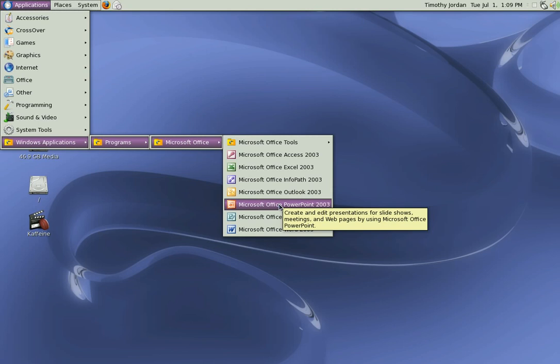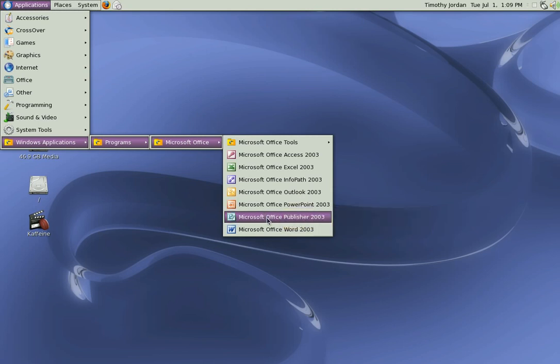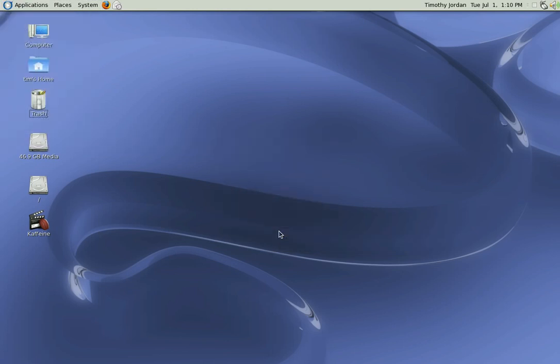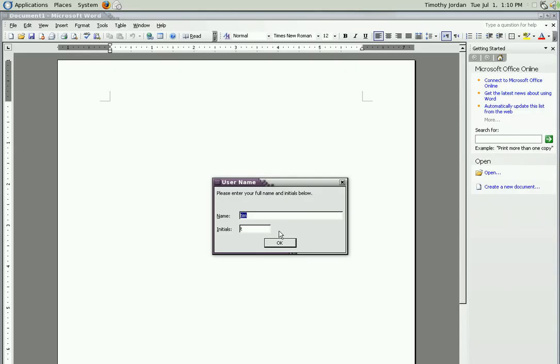Let's open Word. Up it comes. There's my name. Standard 2003 Microsoft Office.